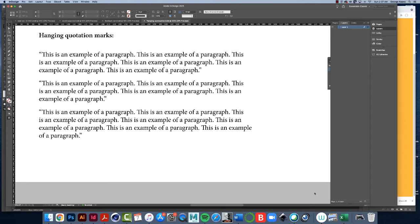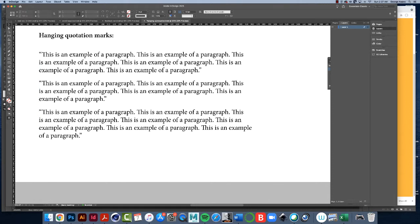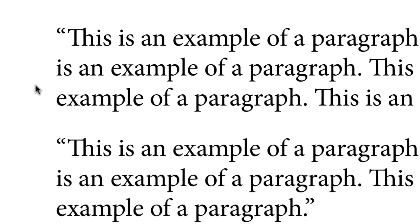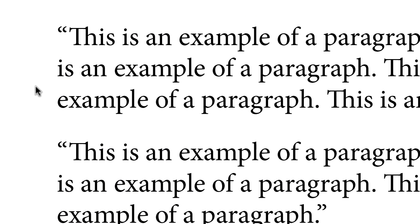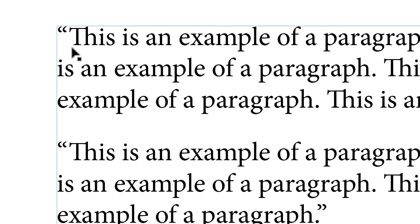Hanging quotation marks means that you're moving the quotation marks outside the typical margin. For example, here we have a paragraph that's just normal as you would normally type it in InDesign.